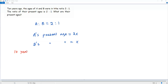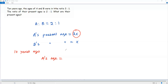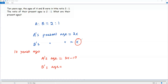Let's write that out. 10 years ago, A's present age is 2X, so 10 years before that means subtracting 10 from the present age. So A's age 10 years ago is 2X minus 10. For B's age 10 years ago: B's present age is X, so subtracting 10 gives us X minus 10.